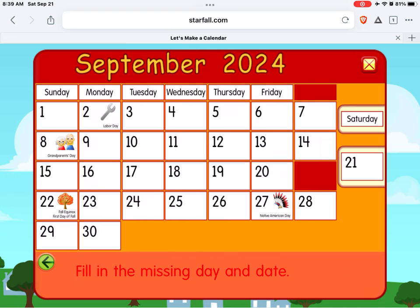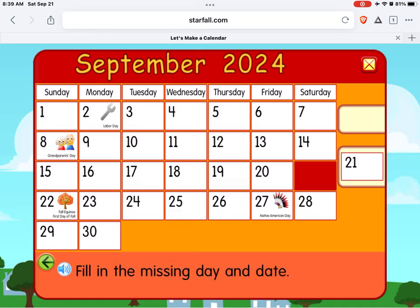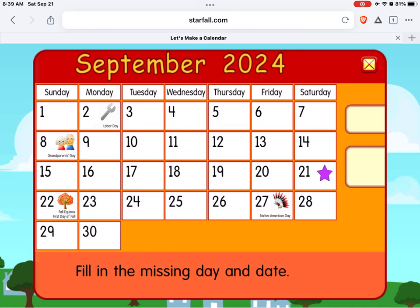Fill in the missing day and date. Saturday, 21st. Great job!